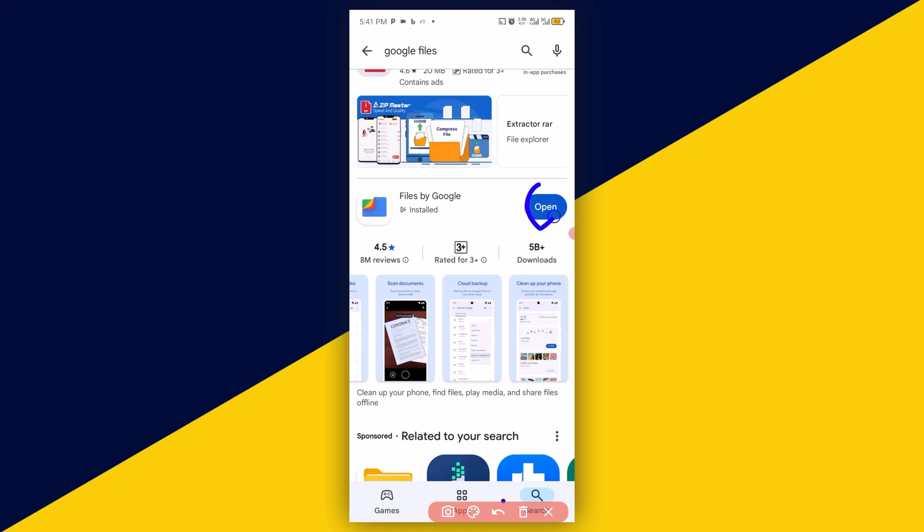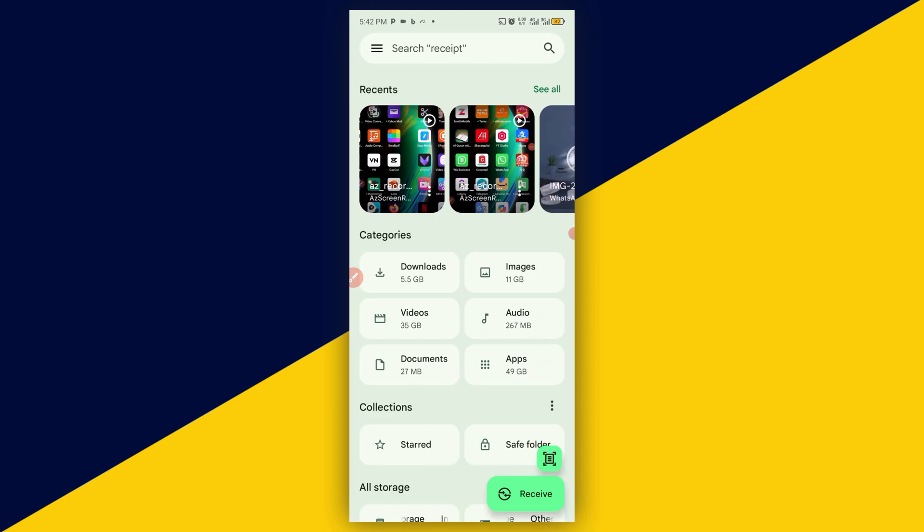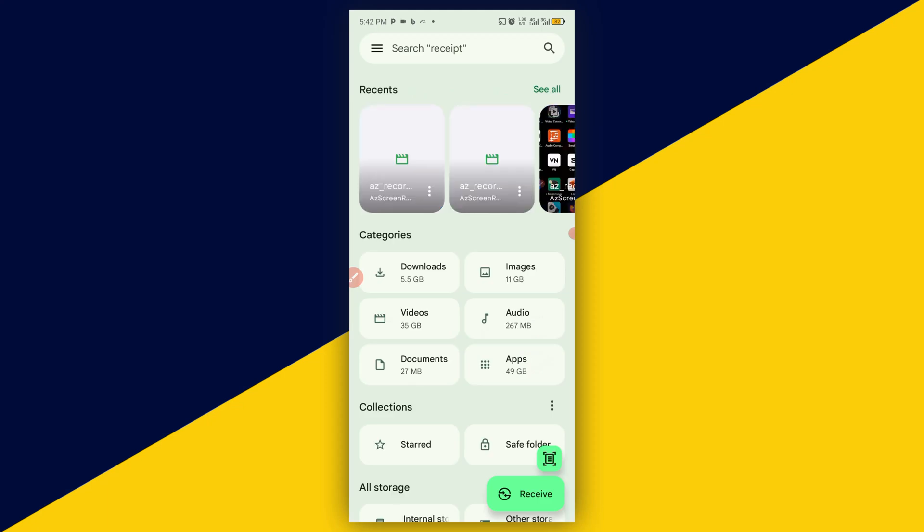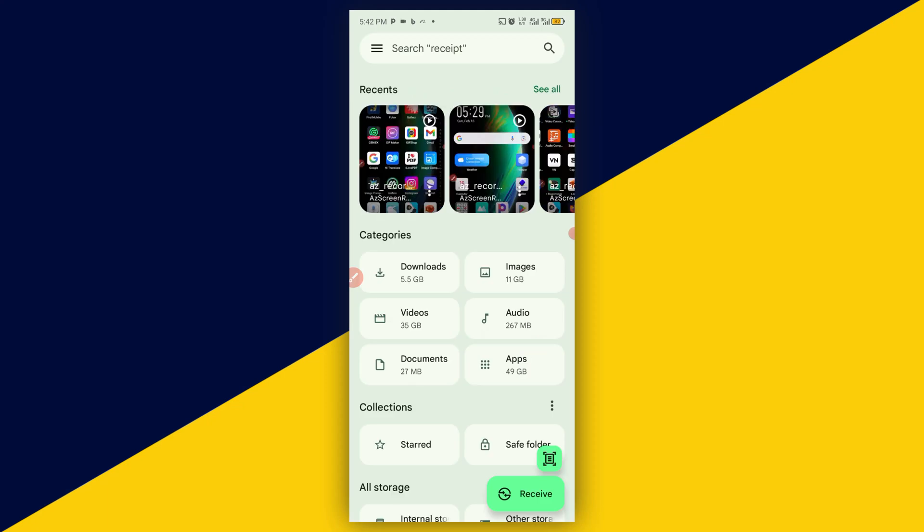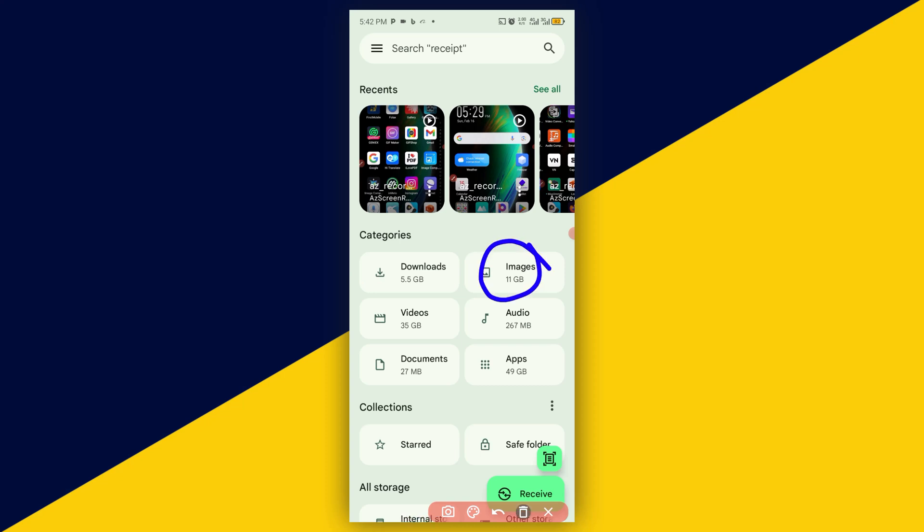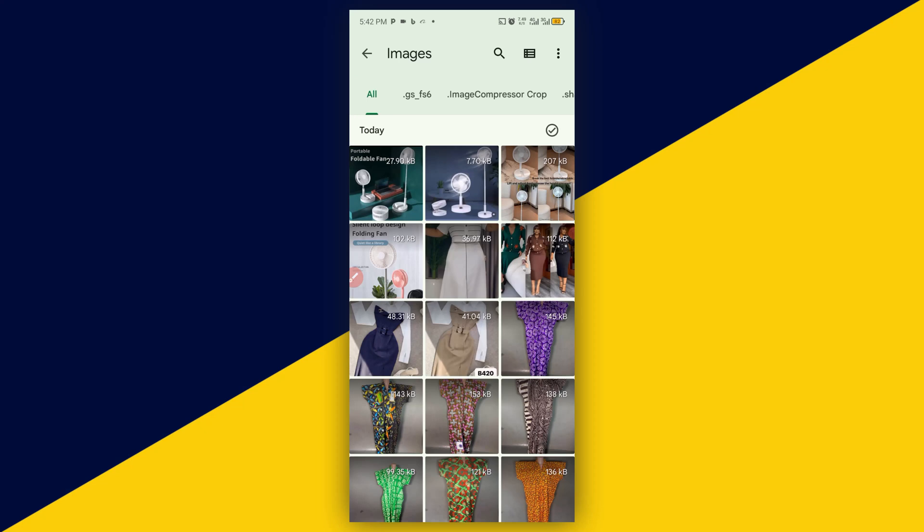It's going to open up to this particular page. Now you can create a zip file for photos, audio, apps, or whatever you want. Let's see how we can create a zip file for photos. I'm going to click on photos right here. Next thing we want to do here, let's say I want to create a zip file for about five photos.